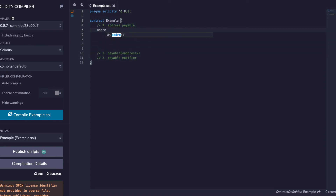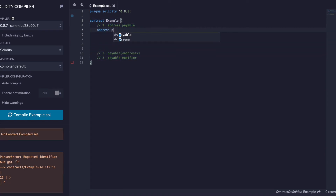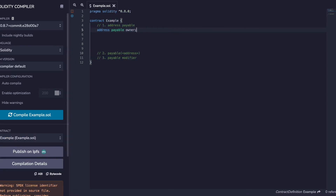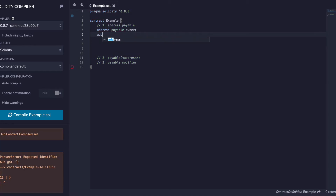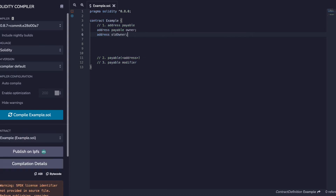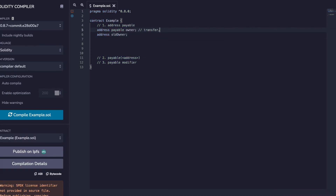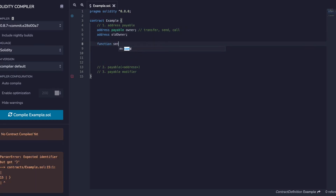Starting with number one, for example, `address payable owner`. This is a data type like address — a valid Ethereum address — except that a contract can send ether to an address payable but not to a plain address, because address payable has access to transfer, send, and call.